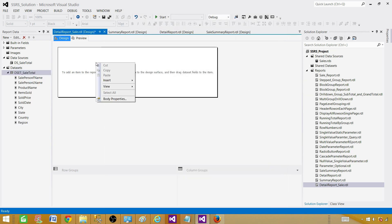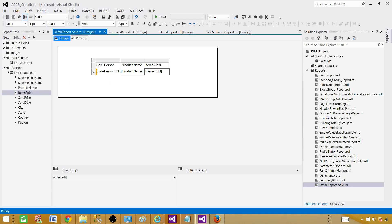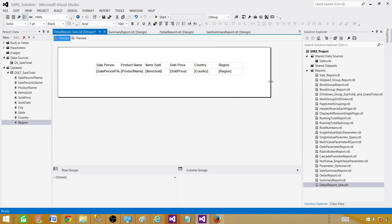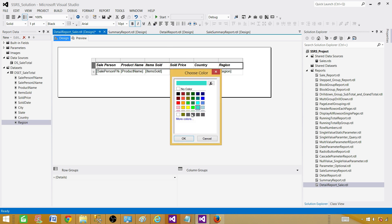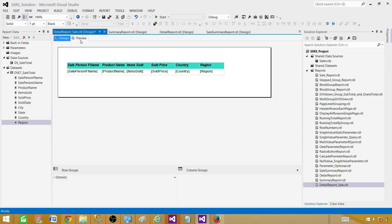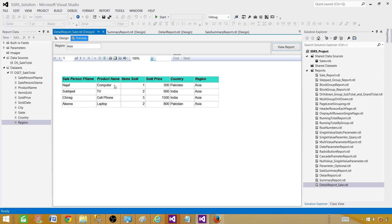We are good. Right-click, insert a table, and now we bring in salesperson first name, product, items sold, items sold price, country, and region as well so we can verify the information is coming correctly. Make the header bold and italic or whatever you prefer. Now our report is ready. Let's preview — we have a region parameter and if we provide 'Asia', it is going to return all the records for the Asia region. Let's save the reports.